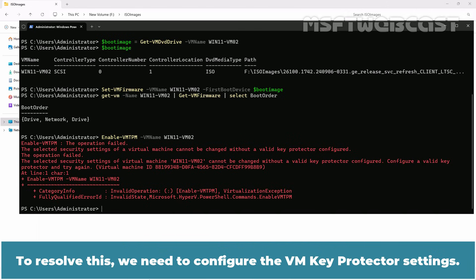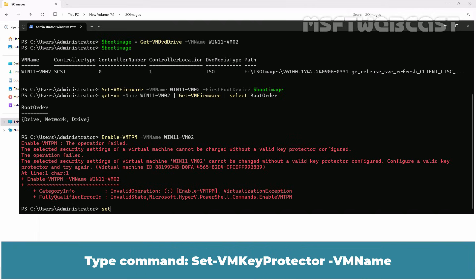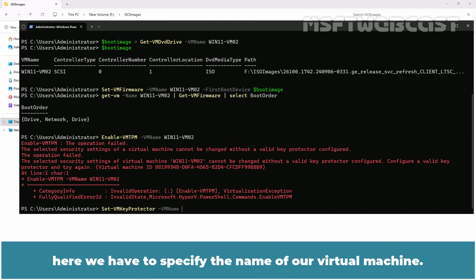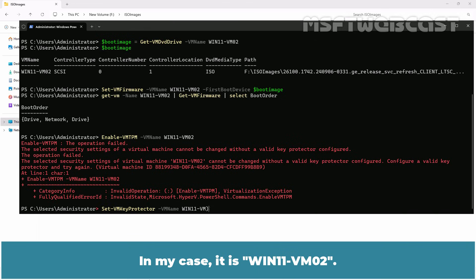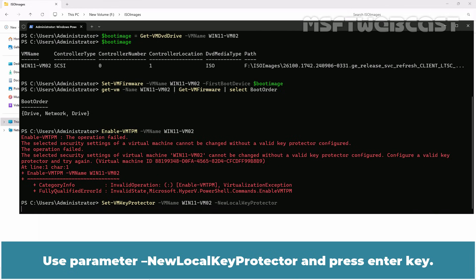To resolve this, we need to configure the VM key protector settings. We will use the set-VM key protector command to configure the VM key protector setting. Type command set-VM key protector -VM name. Here, we have to specify the name of a virtual machine. In my case, it is win11-vm02. Use parameter -new lock key protector and press enter key.